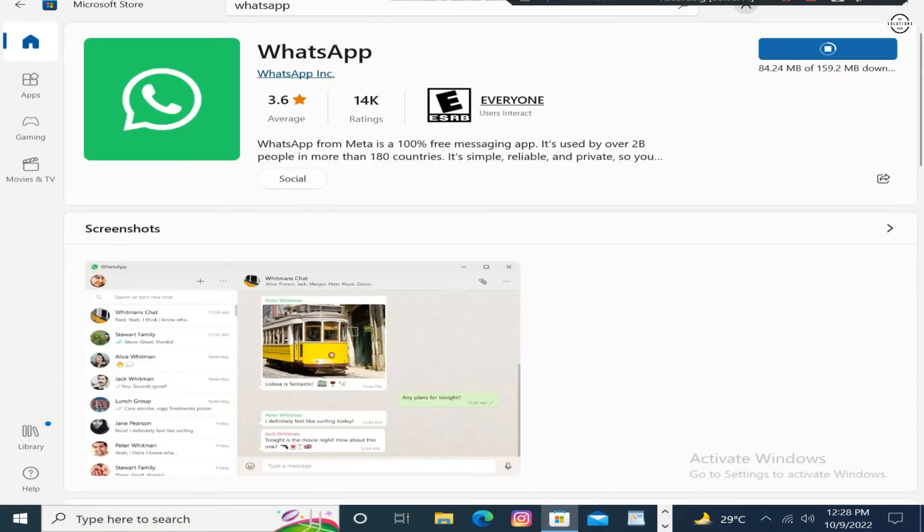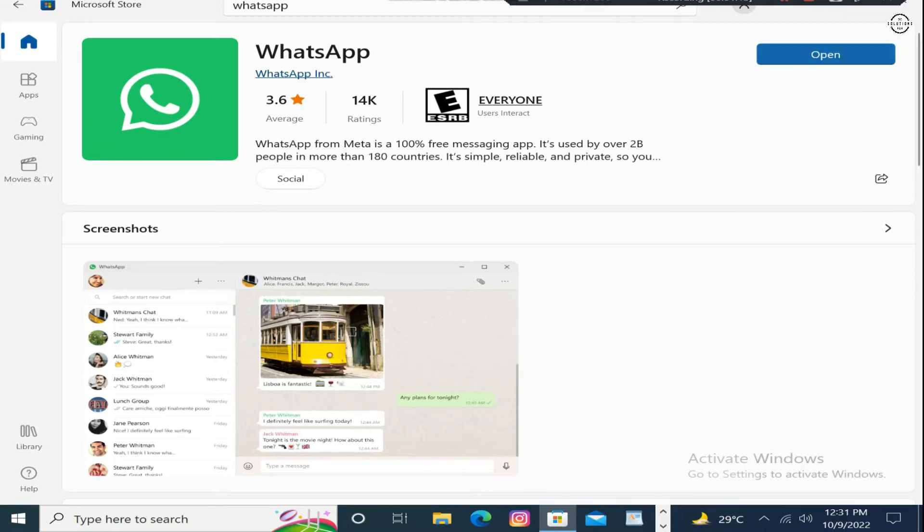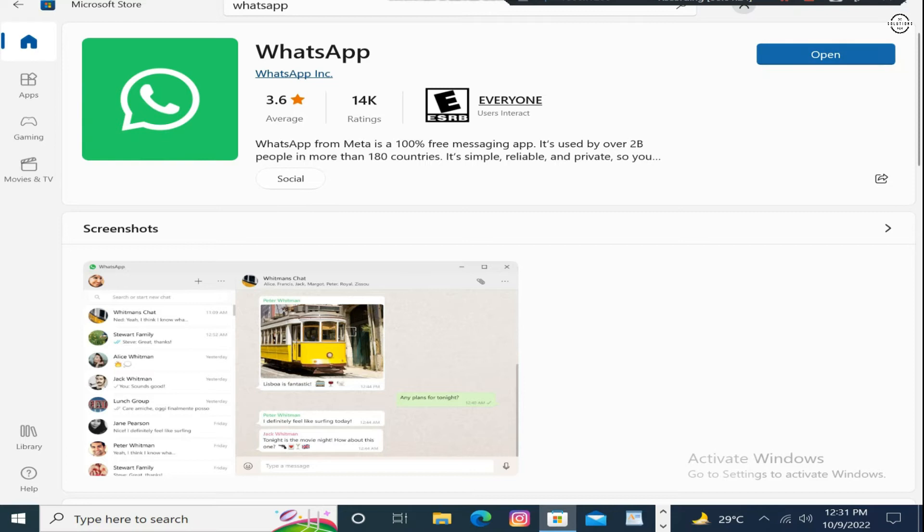On the right top corner, the scrolling is going on. WhatsApp is downloading. Once you download it, click on the open.